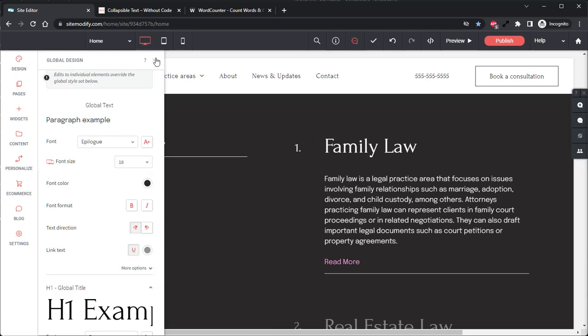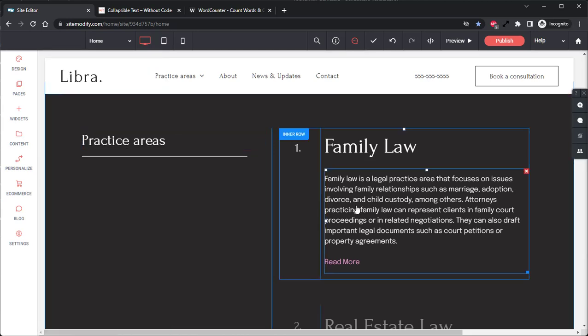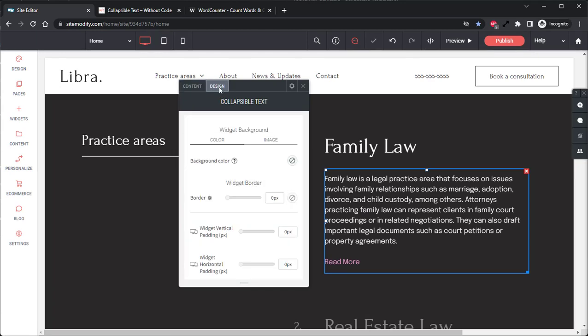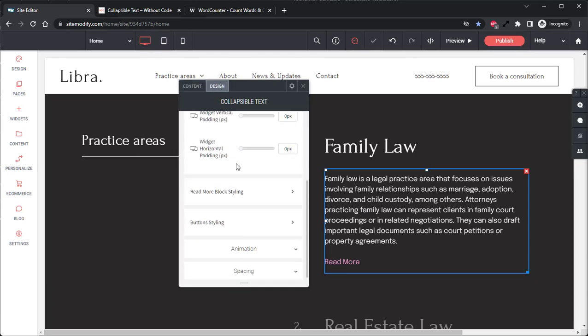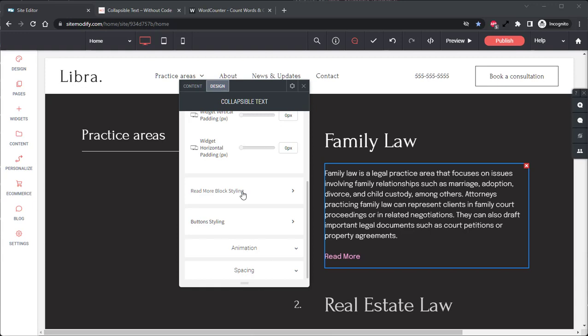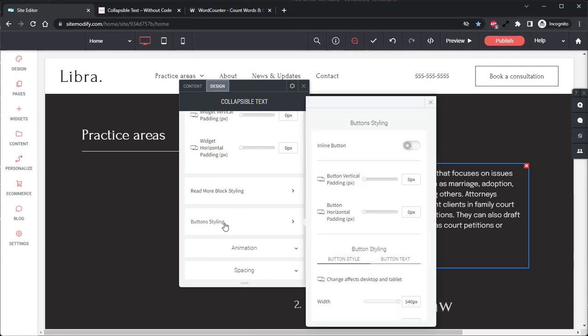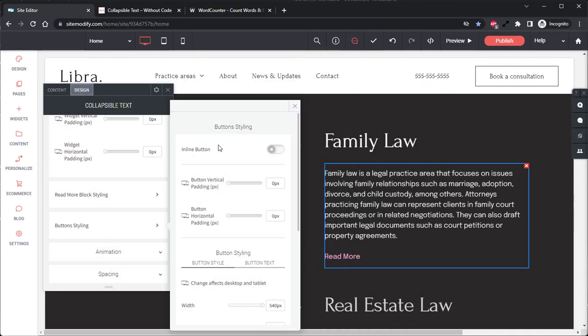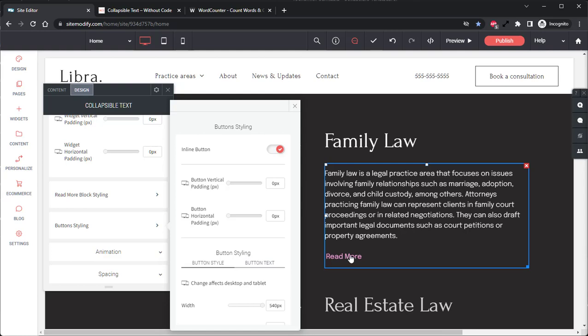So now we can close the global design settings and open the widget back up, go back into the design panel, and finish styling this widget. Now I actually like the way that text looks, and I think it fits the design of the site quite well, but the read more button has definitely got to be fixed. So let's open the button styling panel, and the first thing that we'll notice is this inline button option. If we enable this, it will take the read more button and push it to the end of the text instead of putting it on its own line.